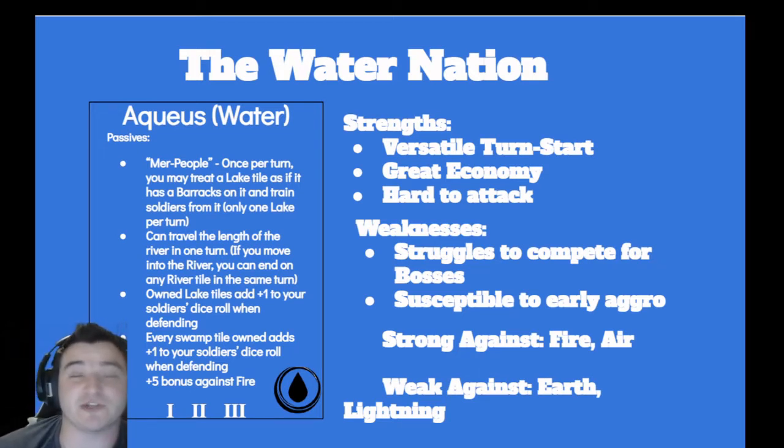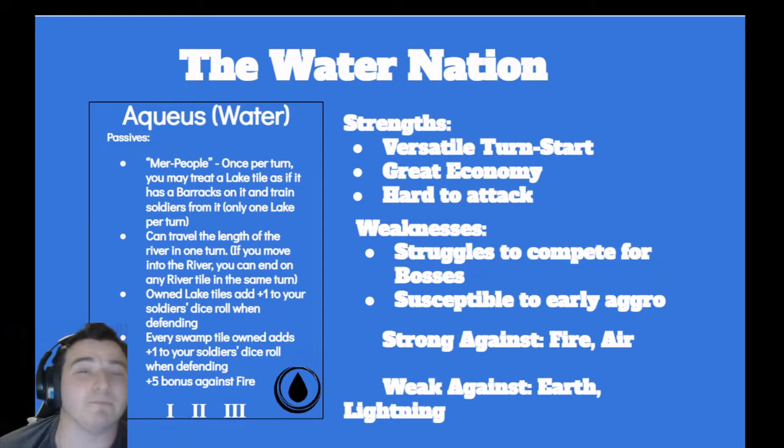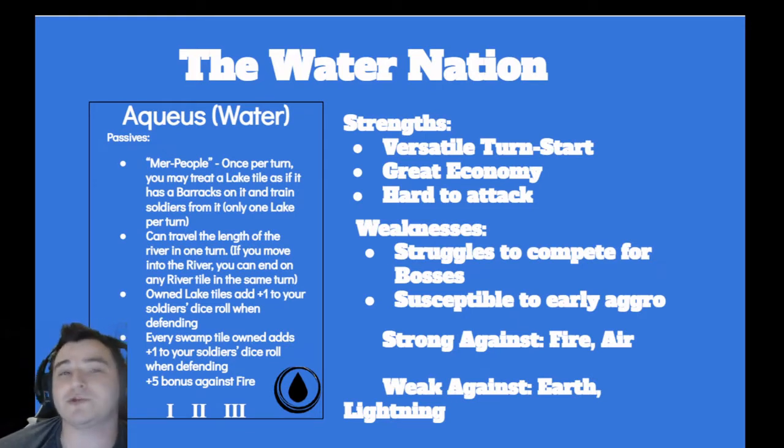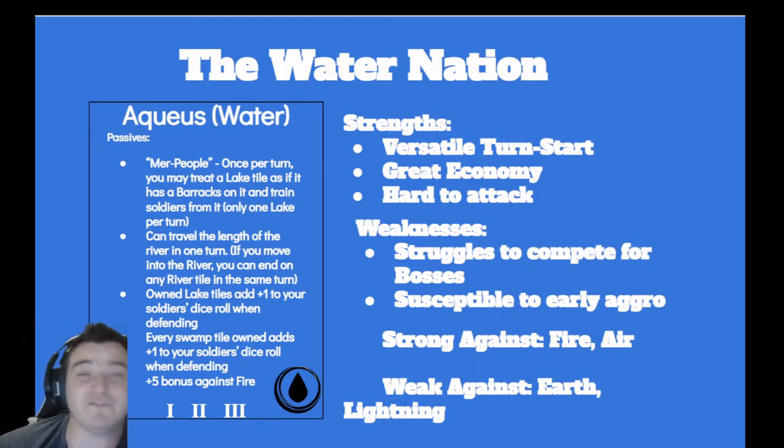Just throw your general on there, make it the first tile you purchase, and then you've got soldiers to open up the game with. On top of that, Water has multiple strategies whether you're going to attack the coast or you're going to create your own rivers.